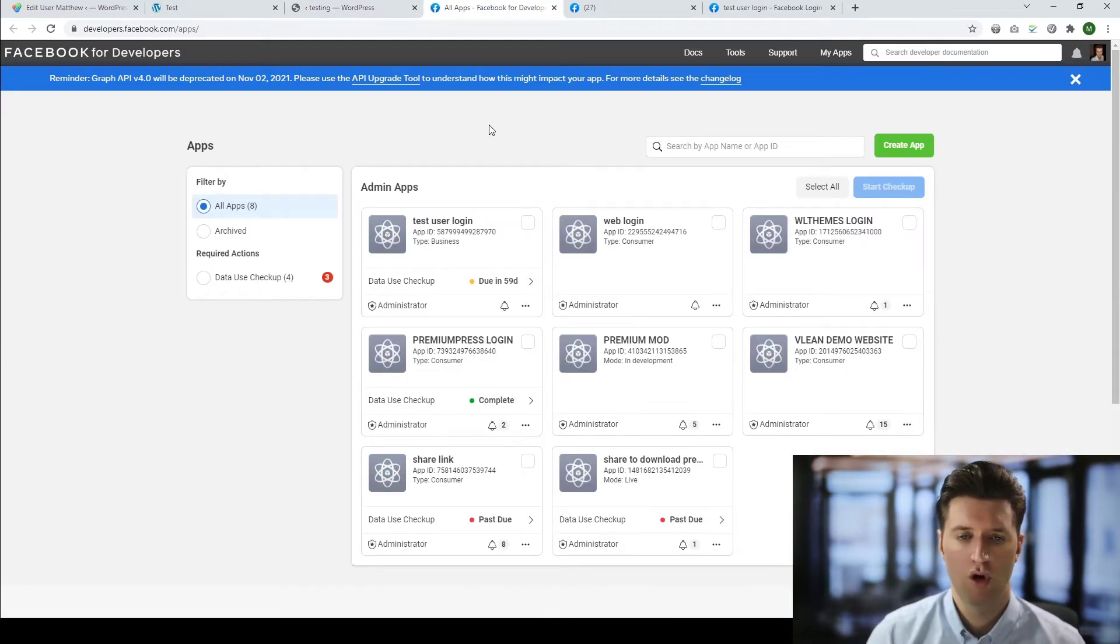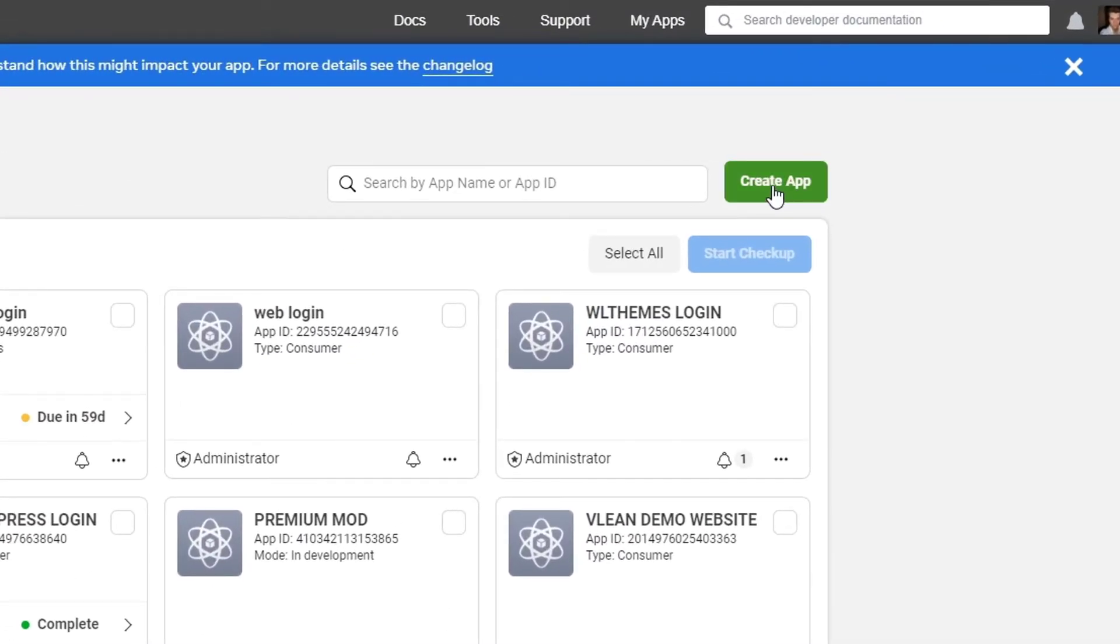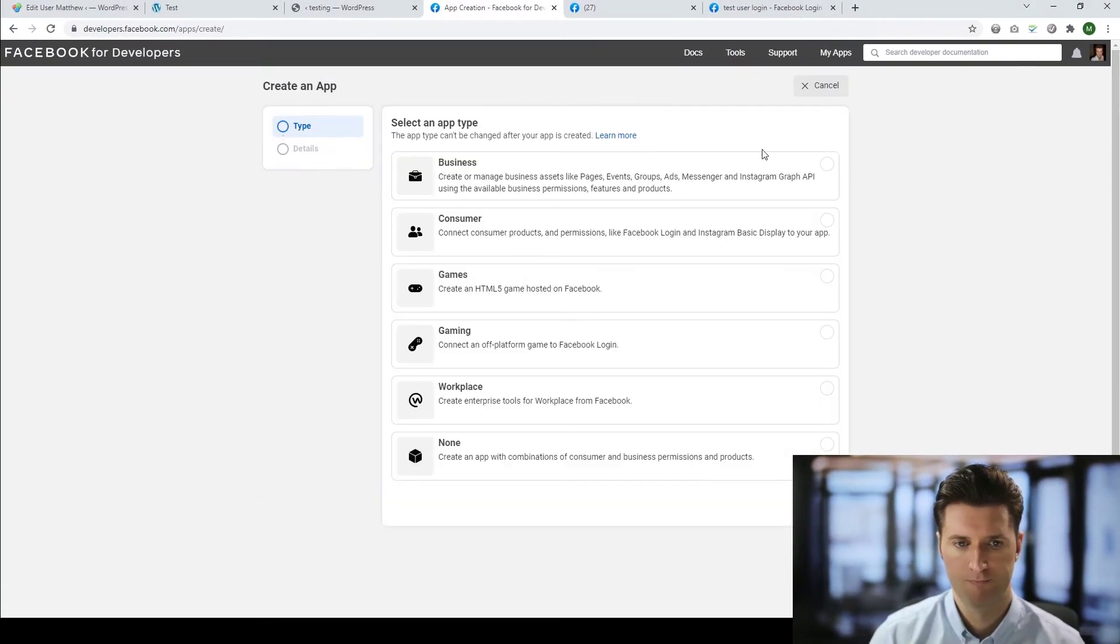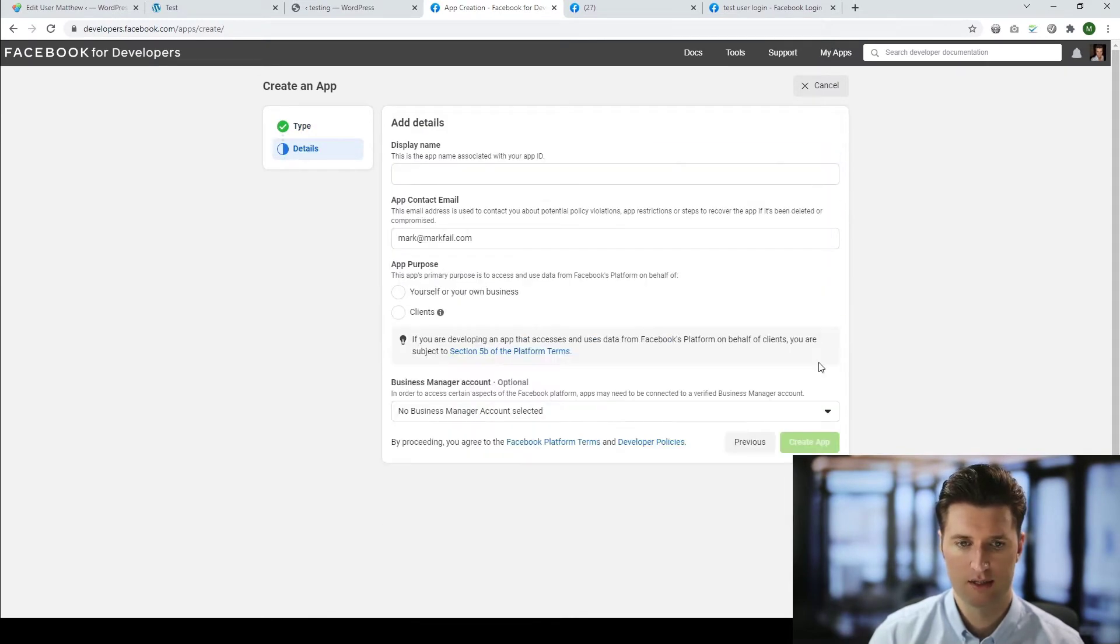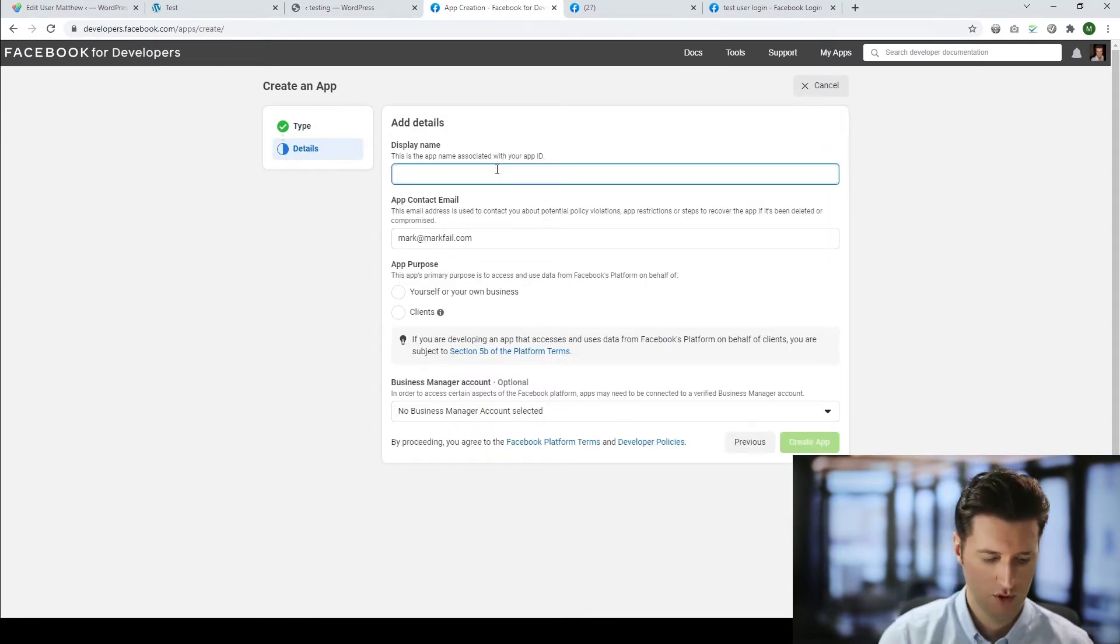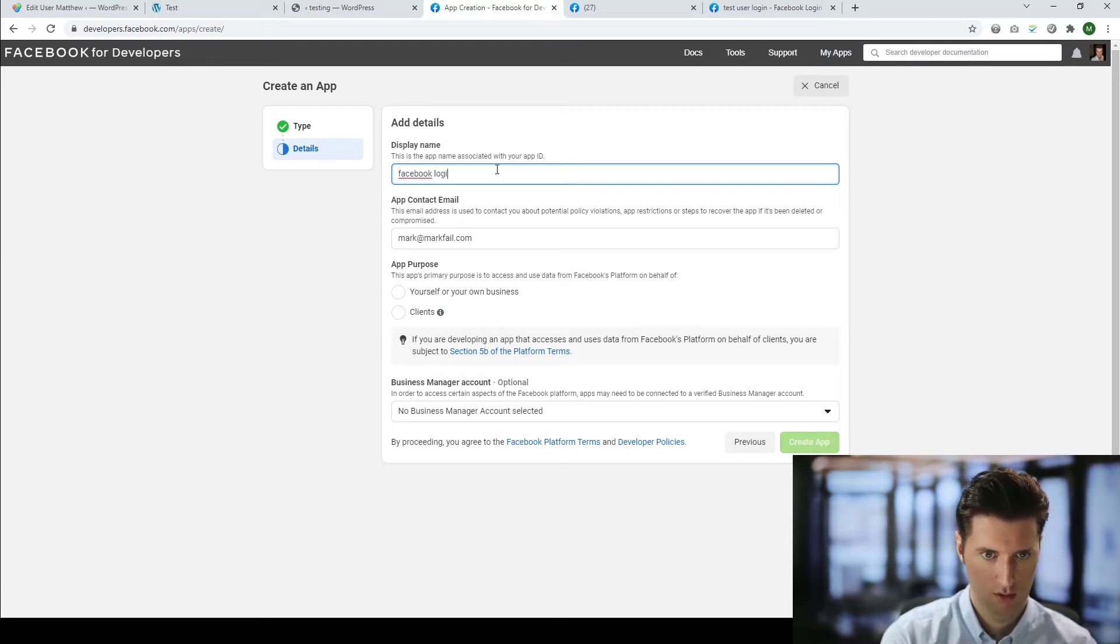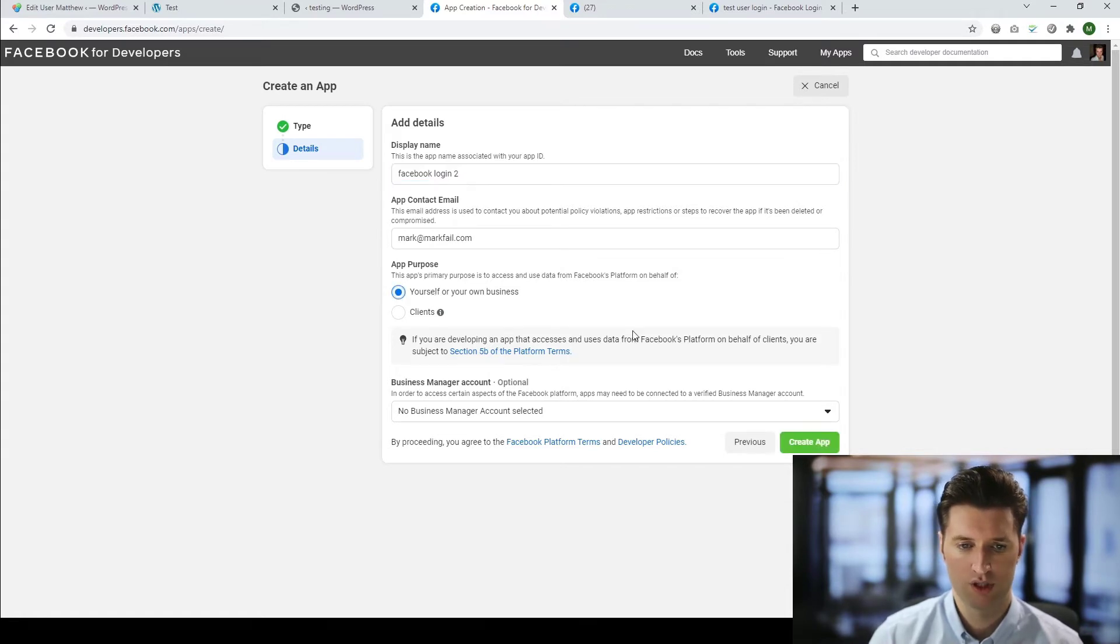So once you're on this page, you need to create a new app. So click create app. We select business. Click next. We give it a name. So I'm going to call this Facebook login 2. Since I've created additional ones already. We're going to add purpose for yourself or your business.